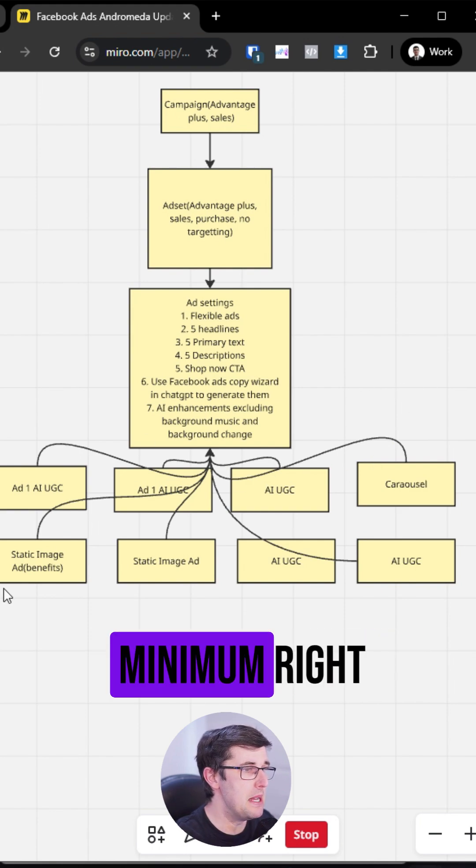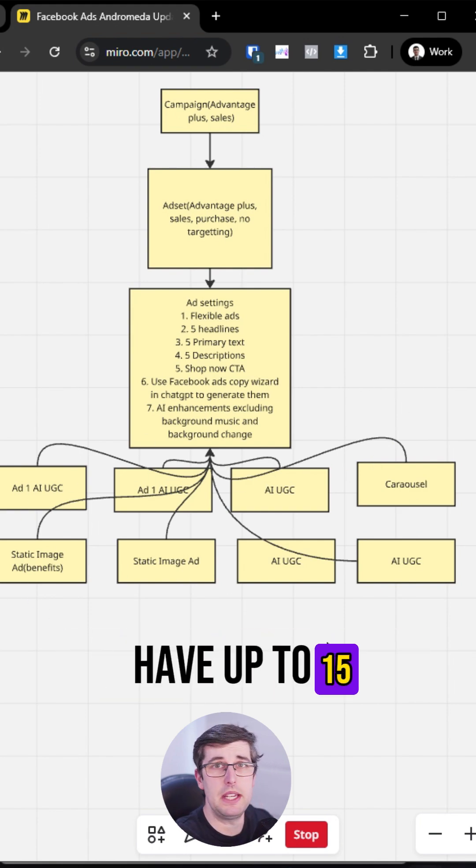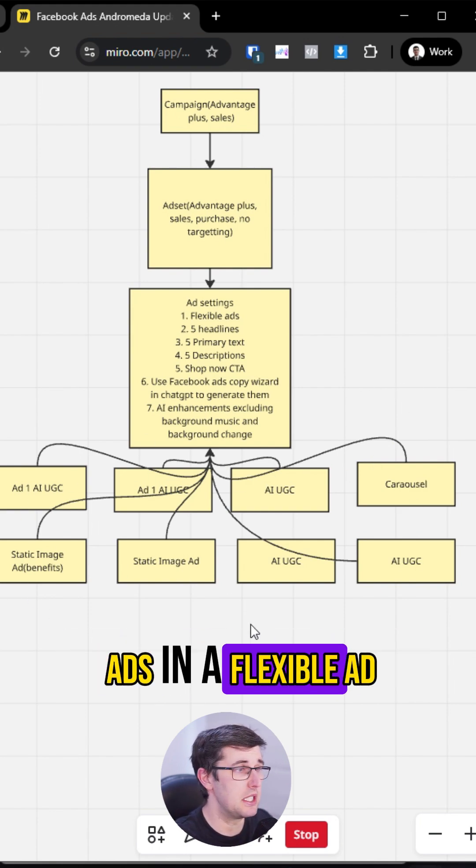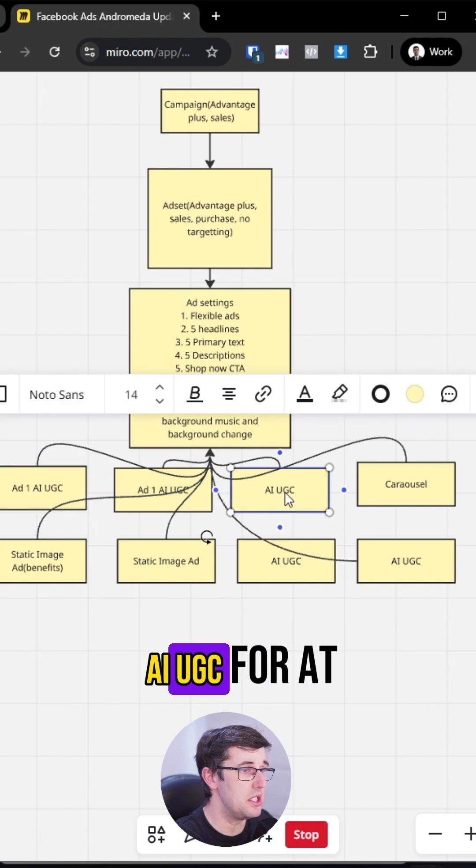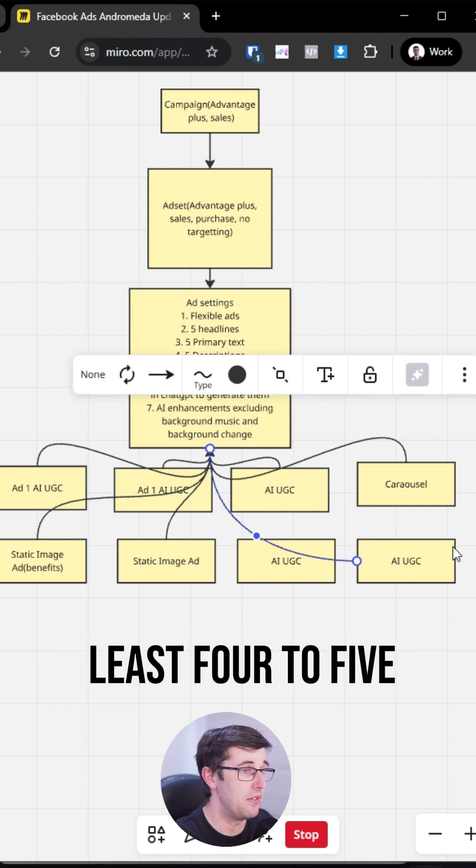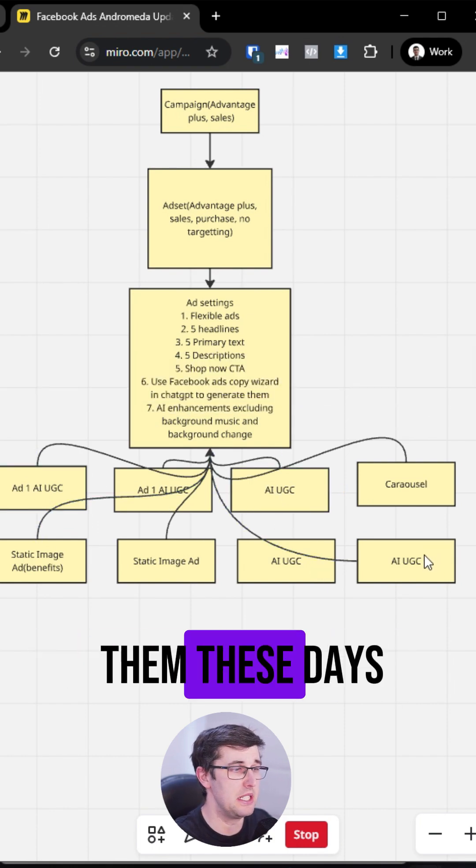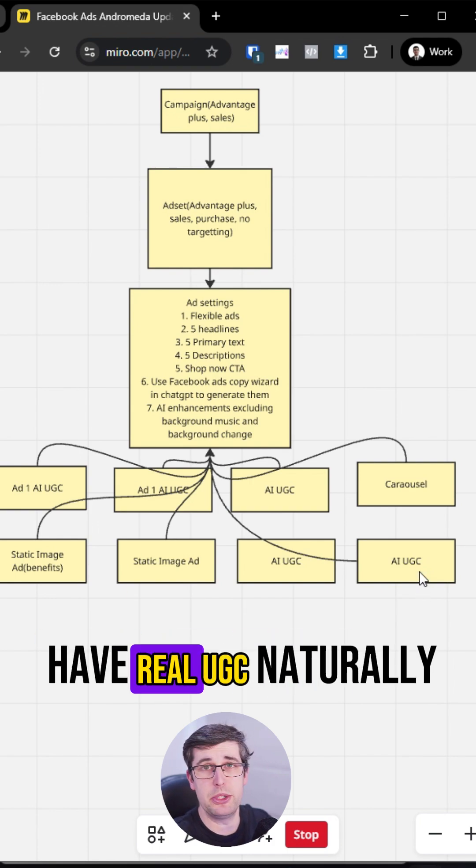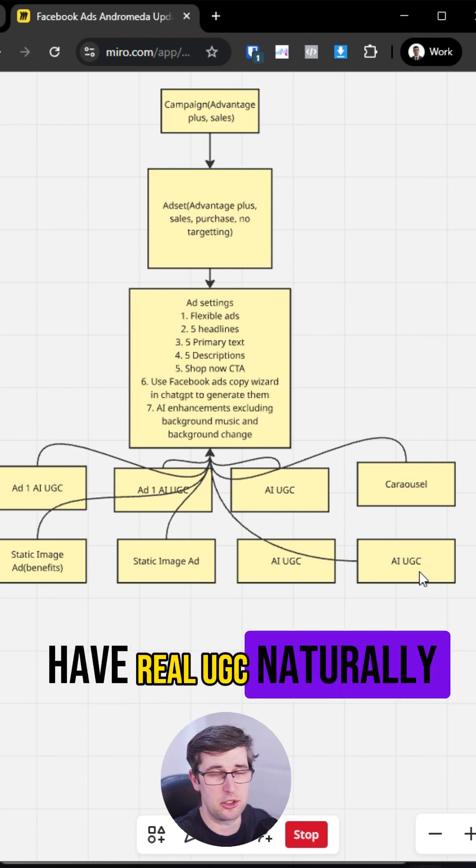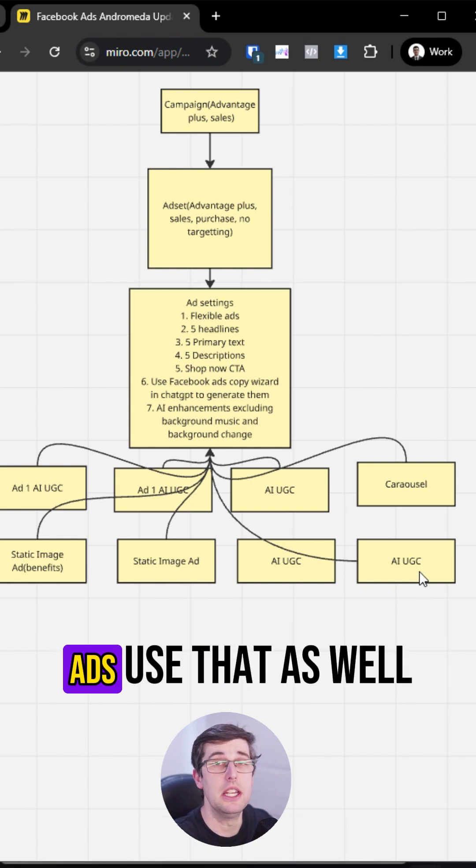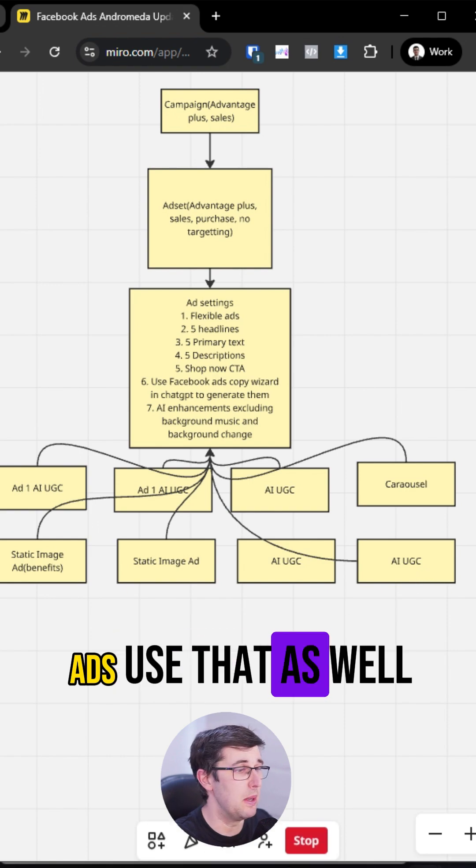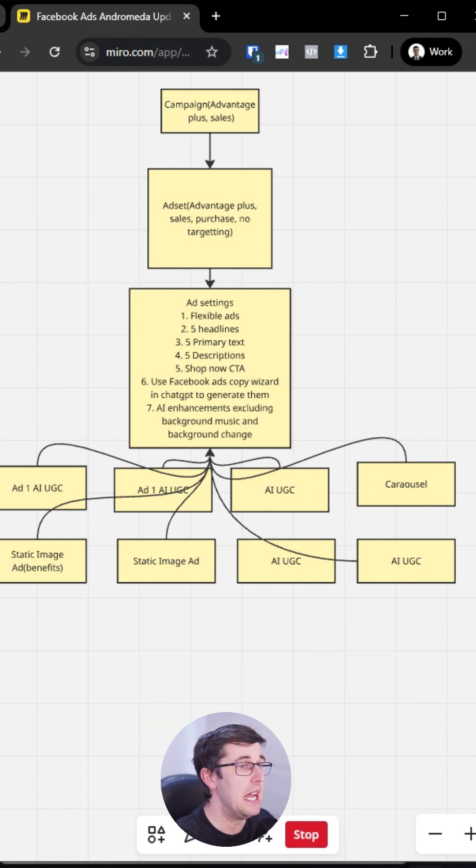But at minimum, you can have up to 15 ads in a flexible ad. You should be running AI UGC for at least four to five, at least half of them these days. AI UGC, if you have real UGC, naturally use that. If you have partnership ads, use that as well. I'm just adding in a starting guide for beginners.